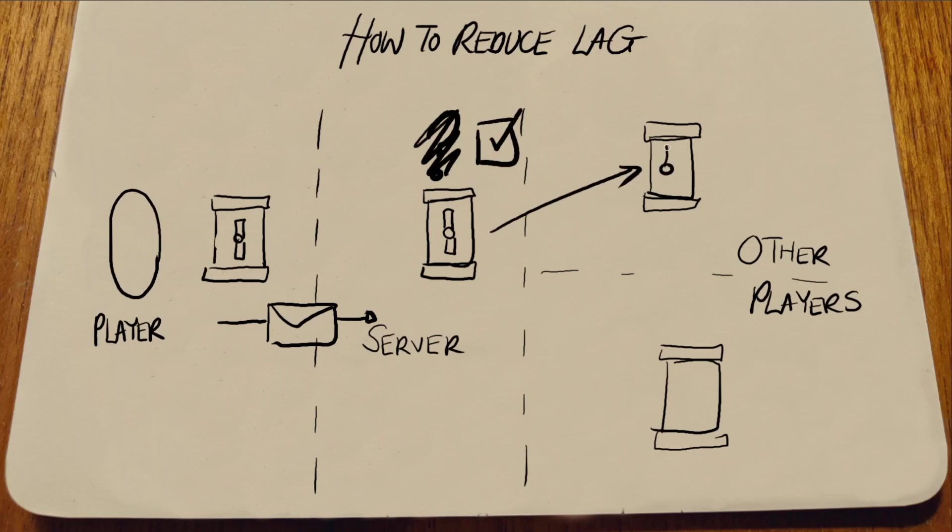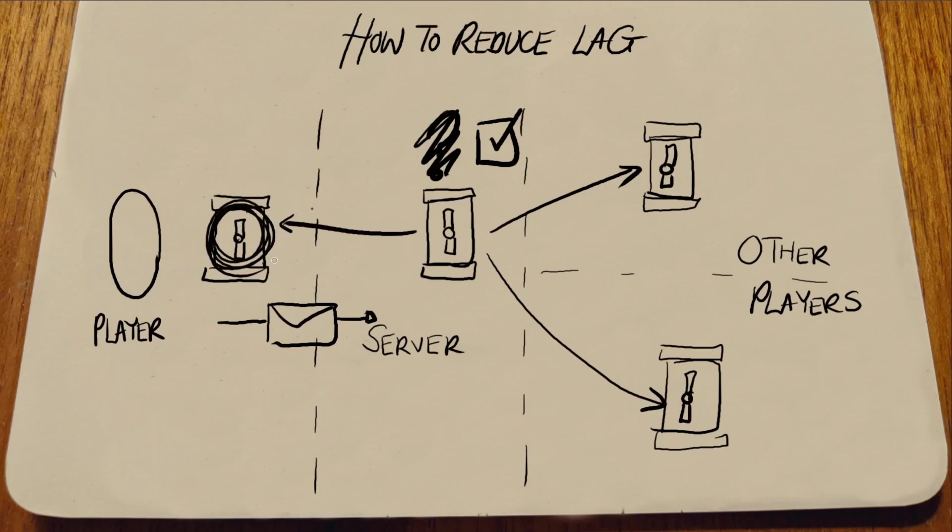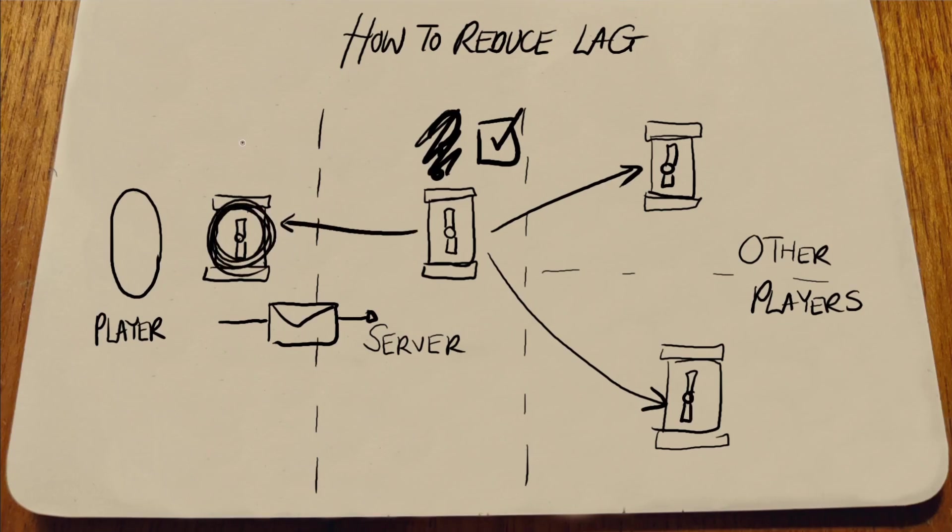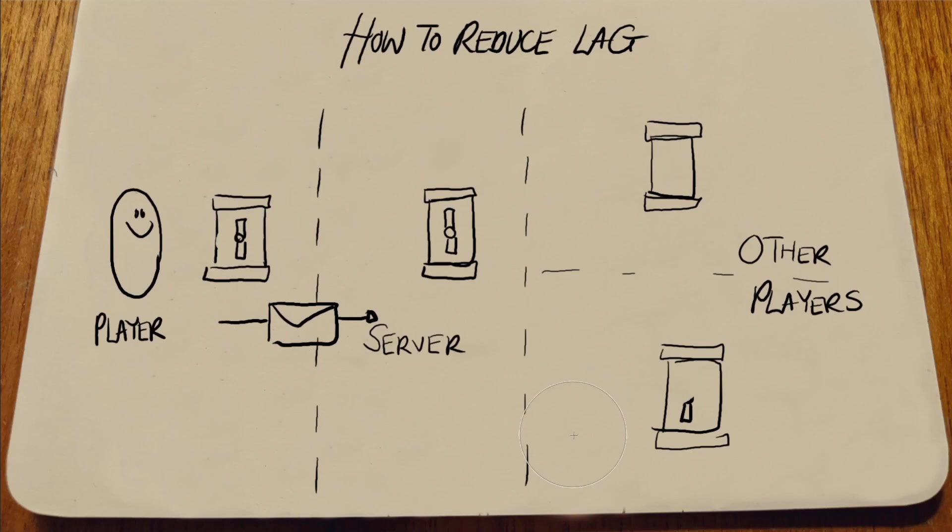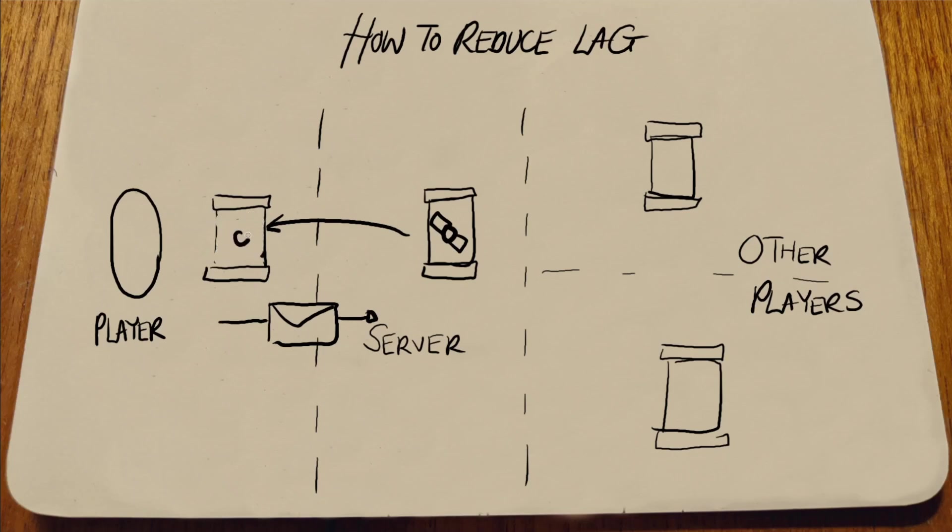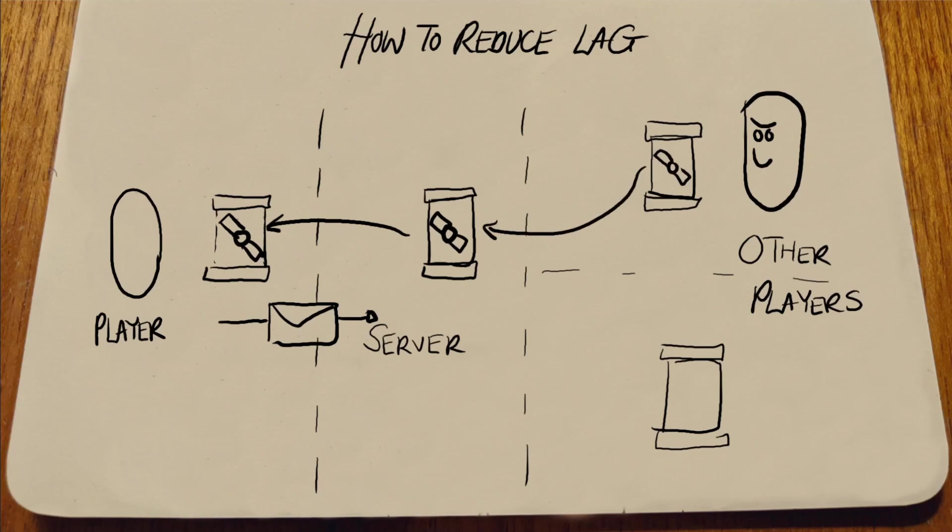The server then checks that the handle can be turned, and then tells all the clients, including the one that turned the handle, where the handle should be pointing. For the client that turned the handle, that's likely to be the same place that the handle already is, so nothing happens. If the server thinks the handle should be in a different place, then the client will need to change itself. That might look a little weird to the player, but this can happen when another player turns the handle first too. It's sort of normal for multiplayer games to see these effects.